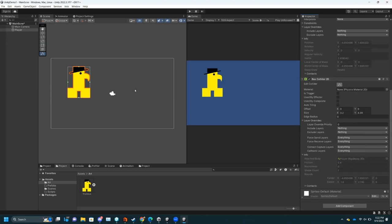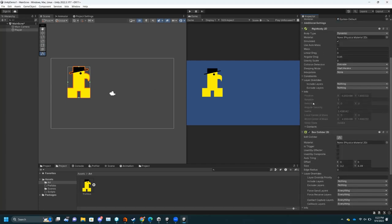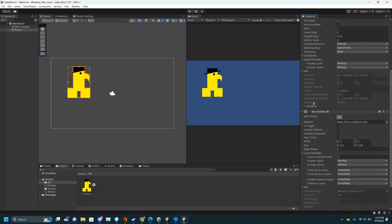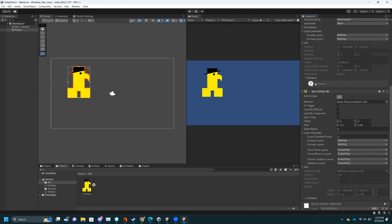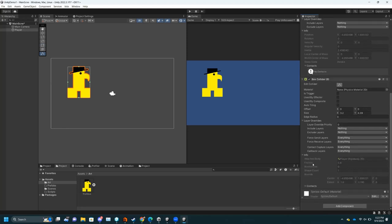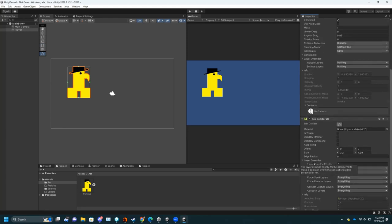Now that I have a Box Collider, that basically means this object detects collisions and the bounds of those collisions are where those green lines are. The Rigidbody and the Box Collider work together — they look at contacts and all that kind of stuff. This is basically the core of your physics.